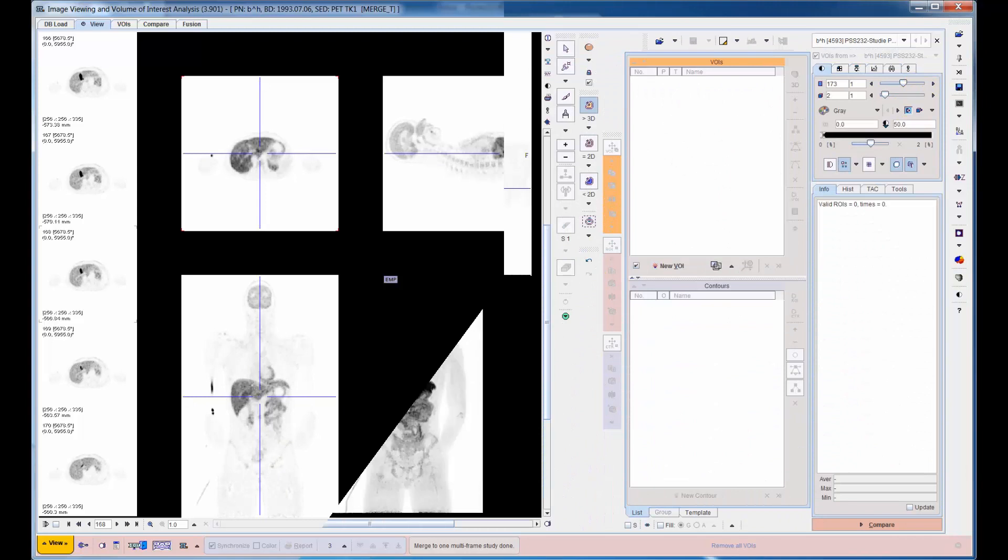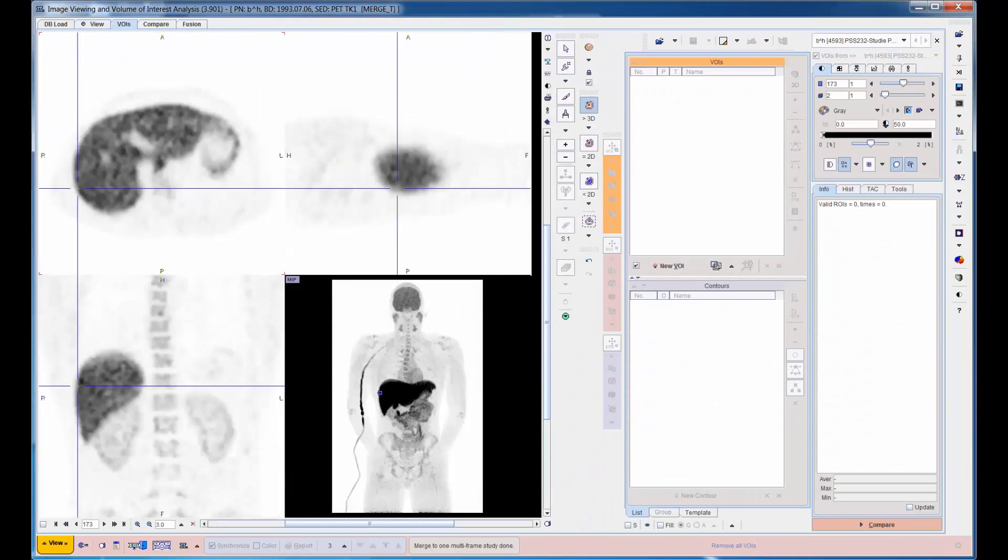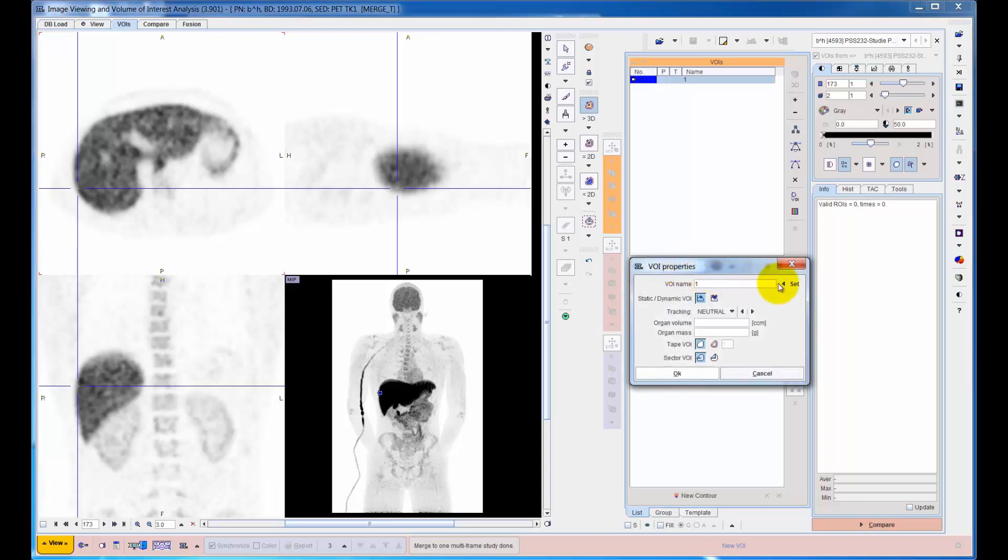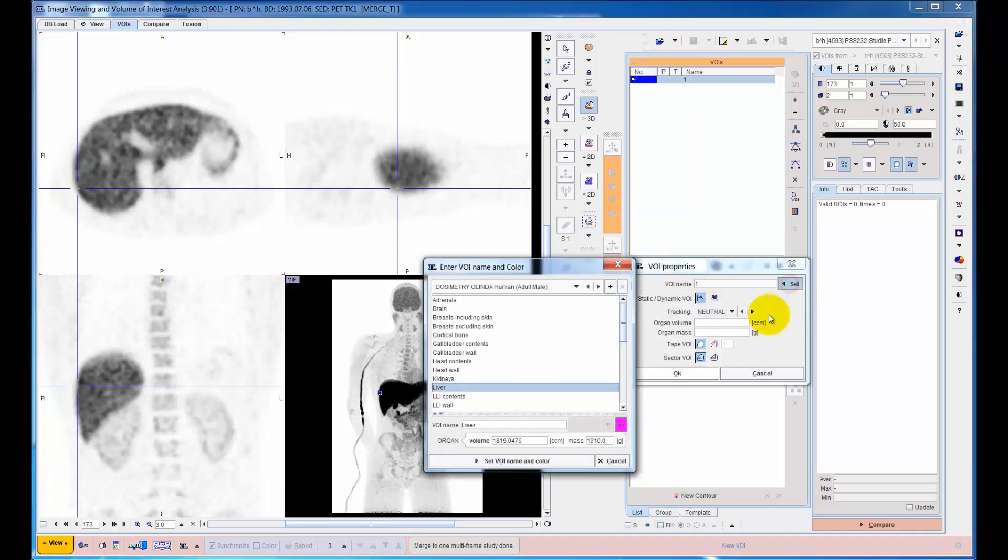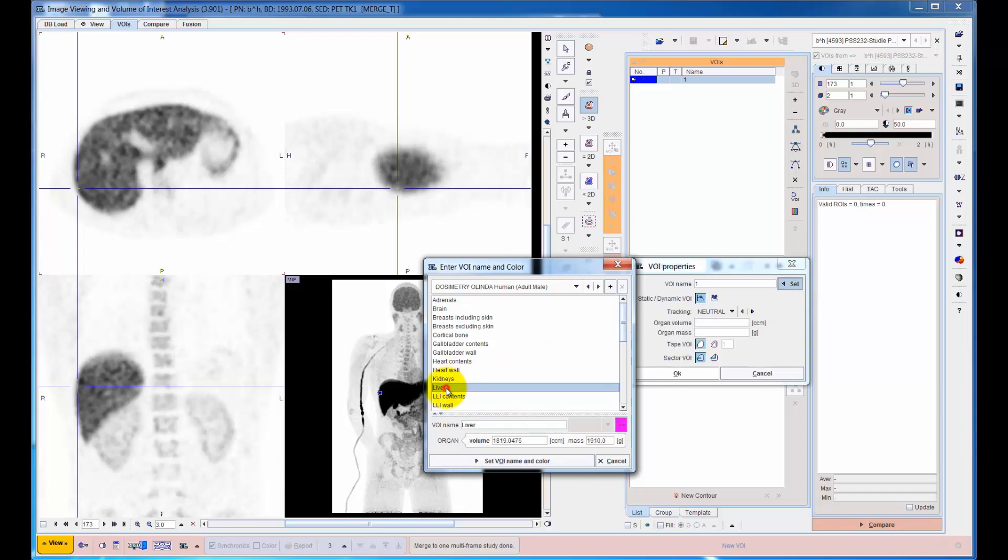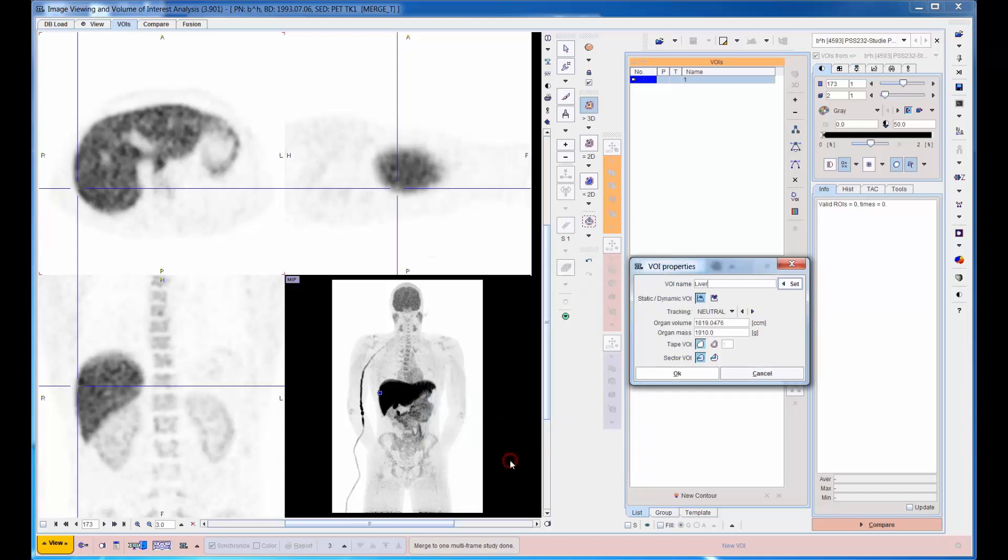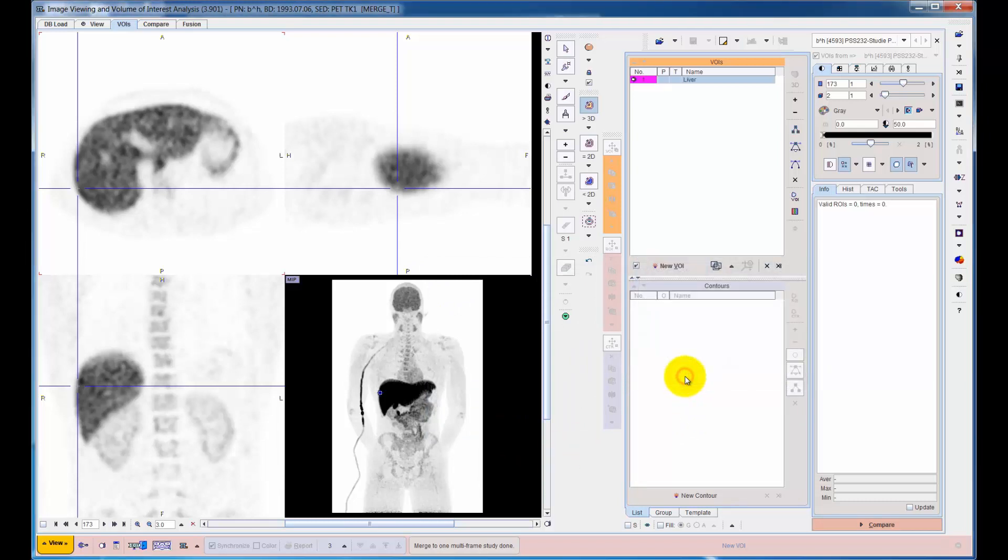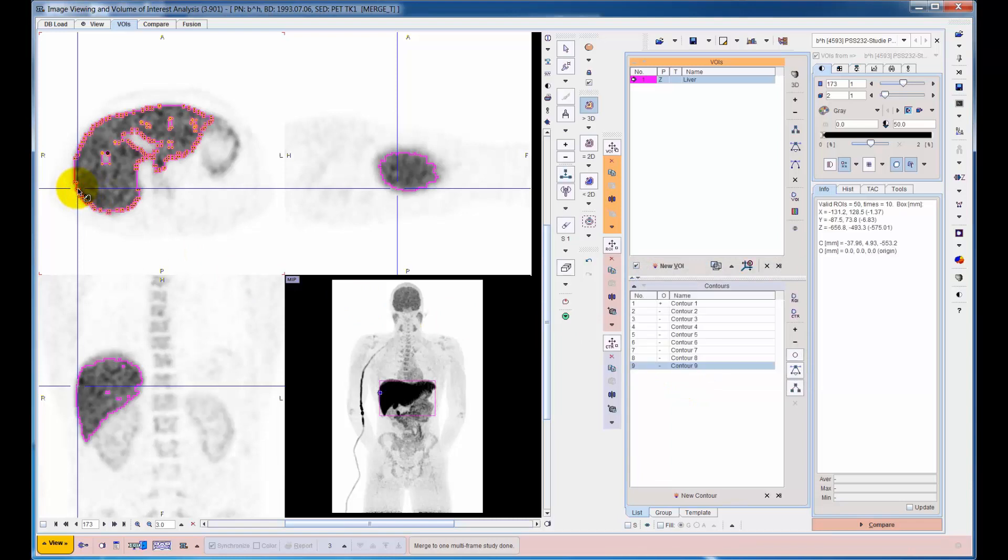On top of this new series, VOIs of the relevant organs are manually defined as follows. For each organ, a definition is selected from the dosimetry list. Then, its boundaries are outlined using an appropriate contouring method. The example shows isocontouring of the liver.